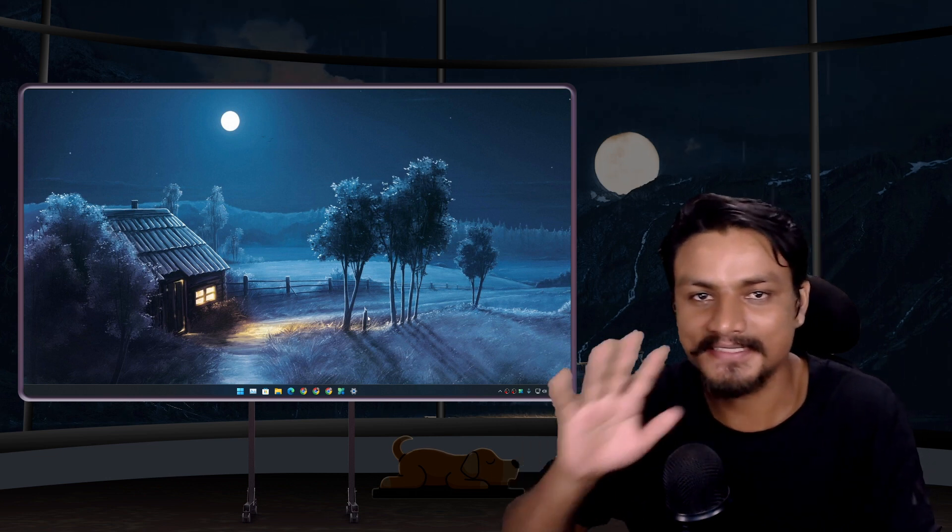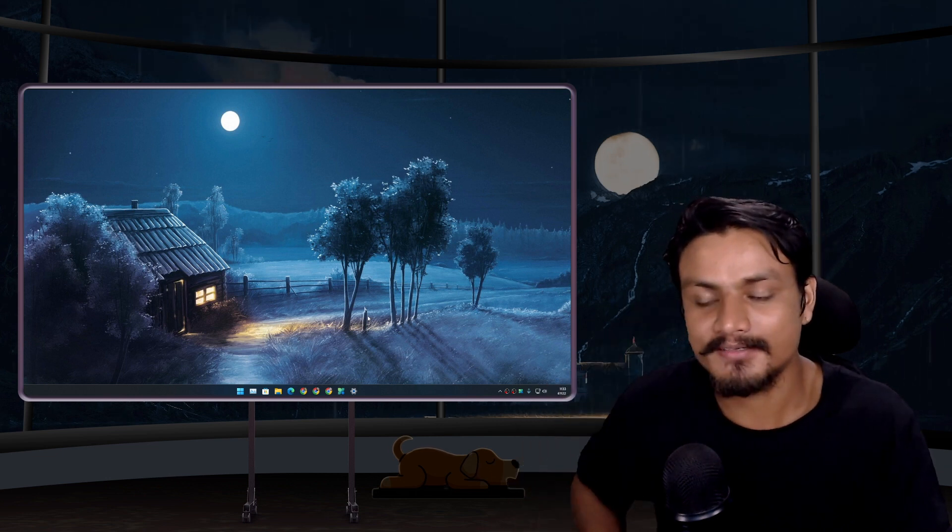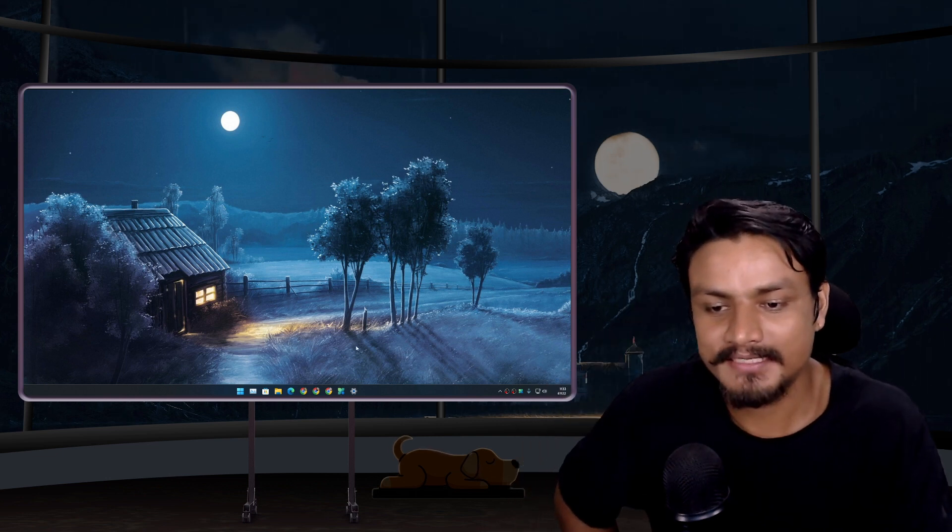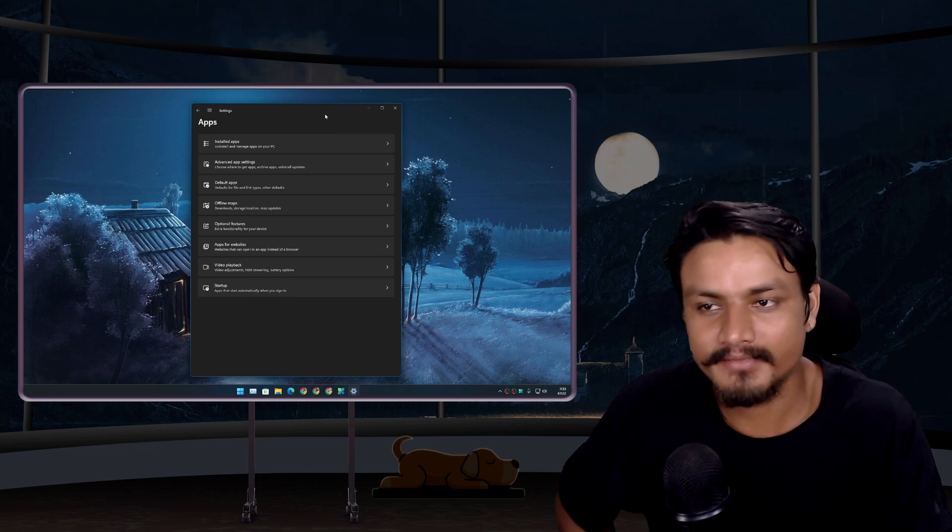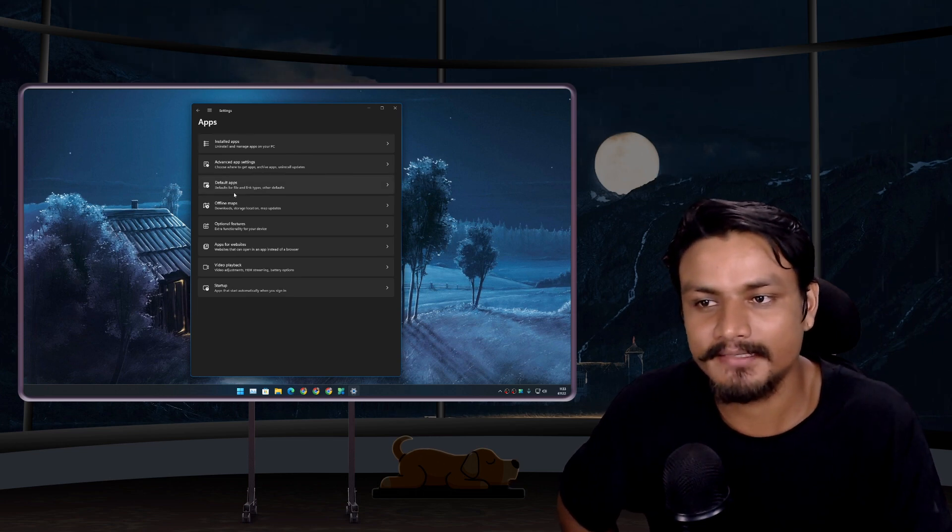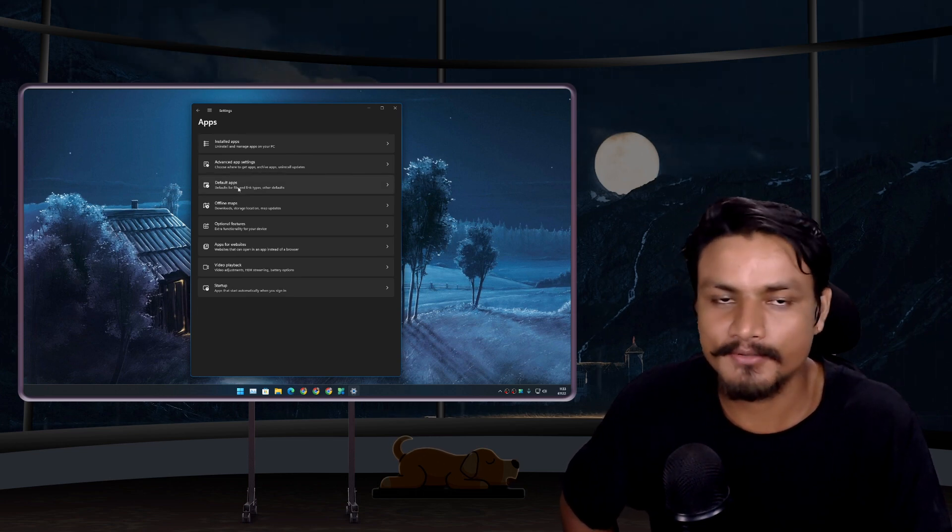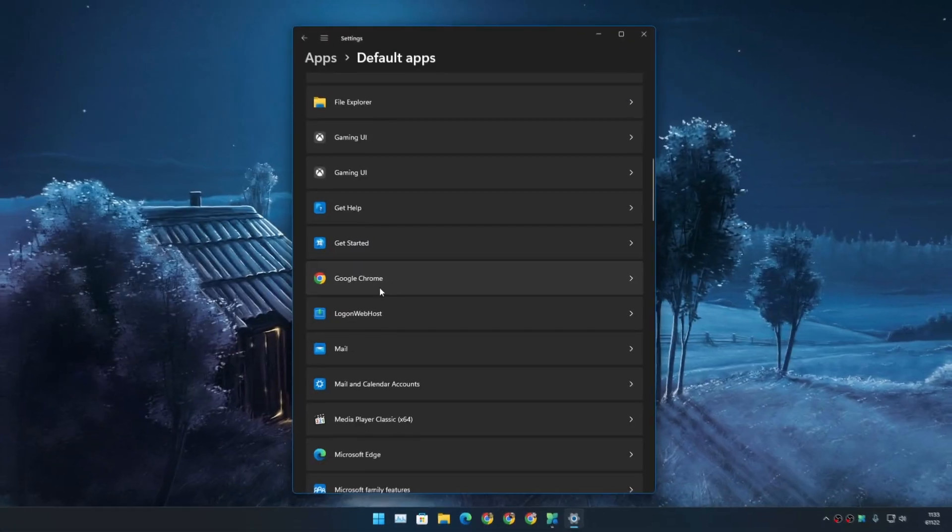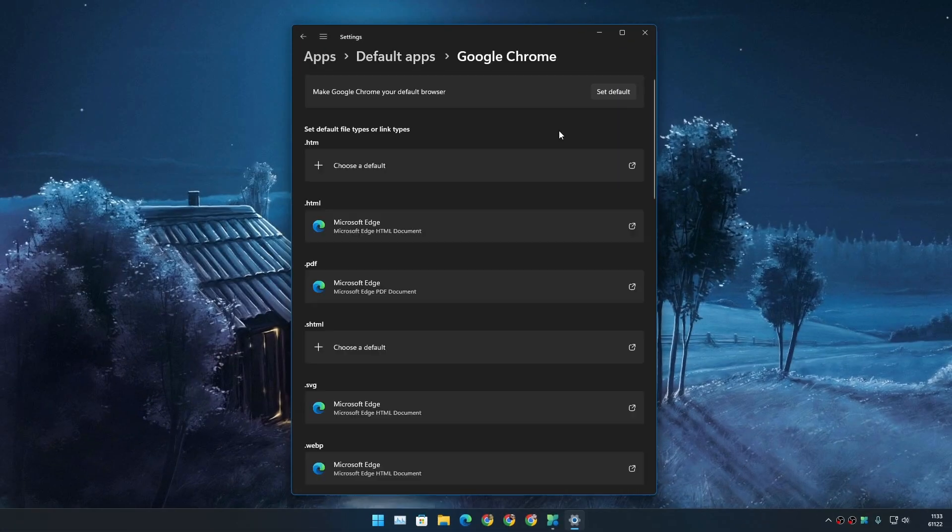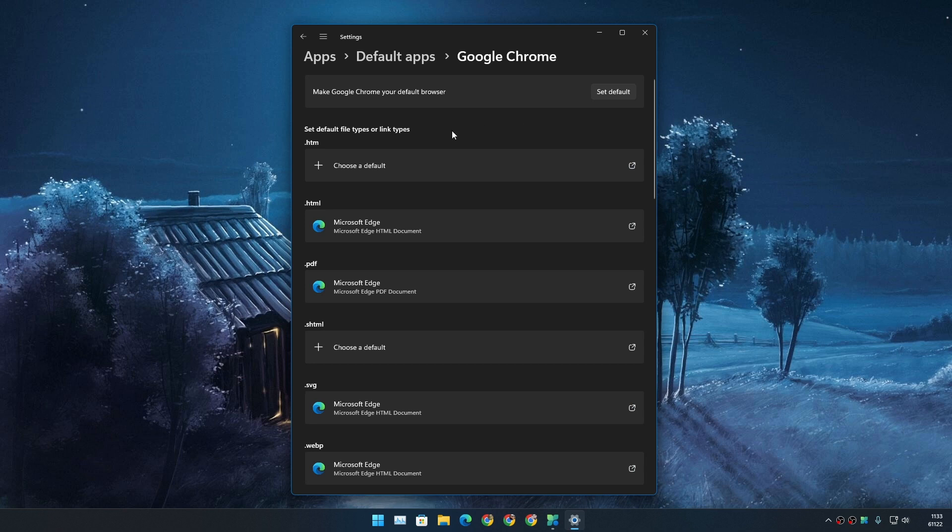Hello and welcome, it's KB here. As we all know, it is really difficult to switch the default browser in Windows 11. If we try, let's say for example, to make Google Chrome our default browser, there is